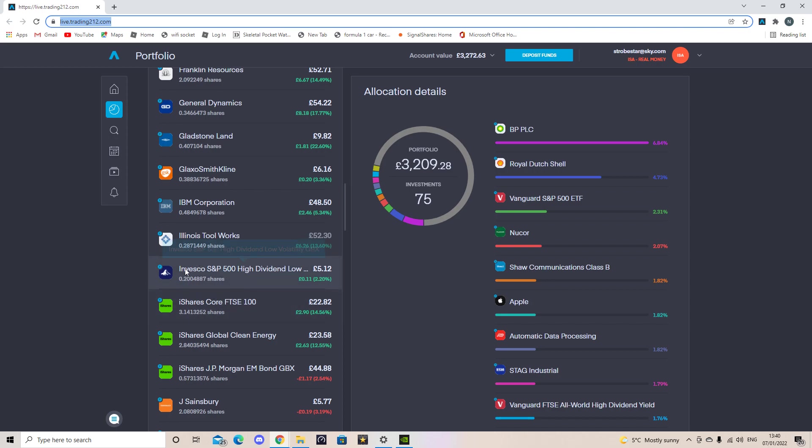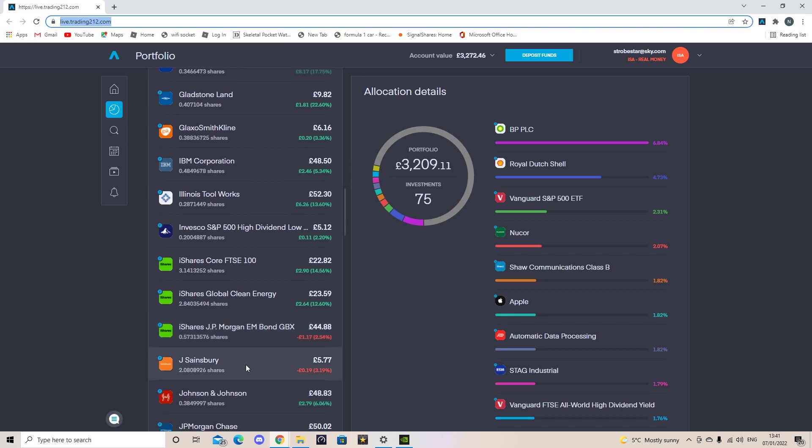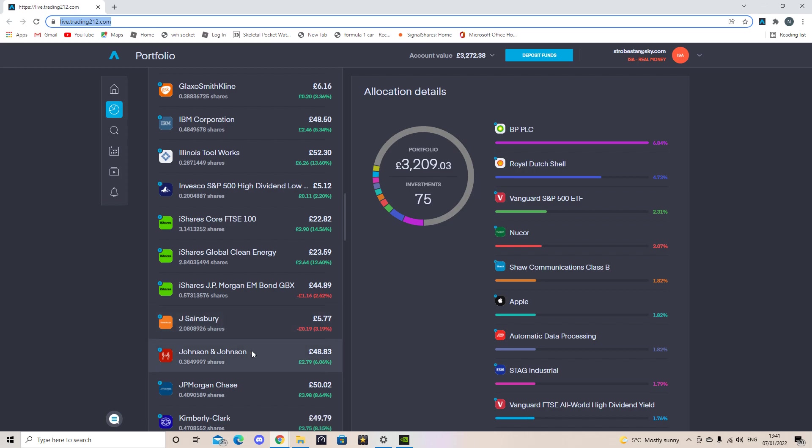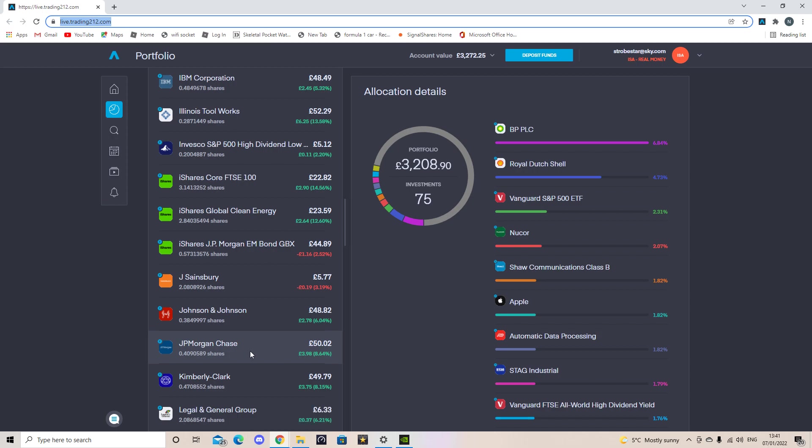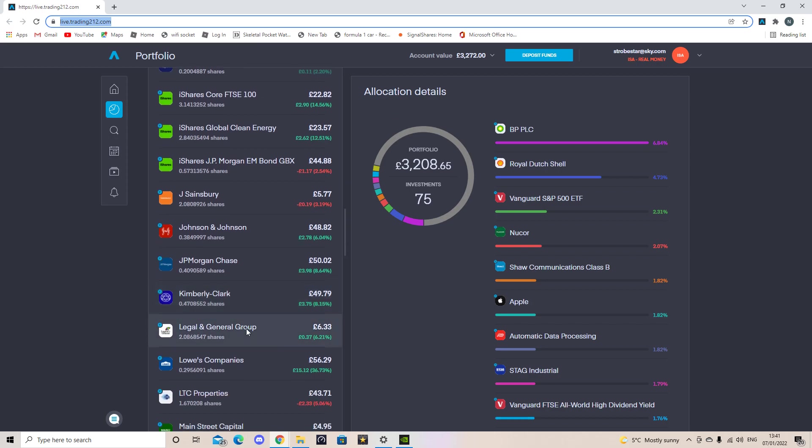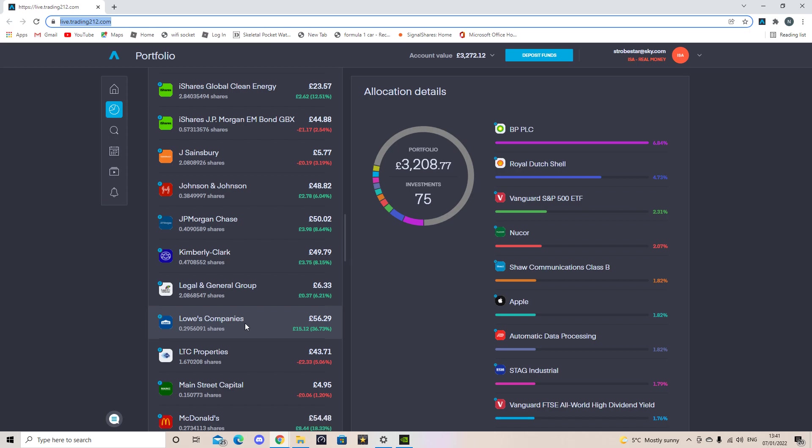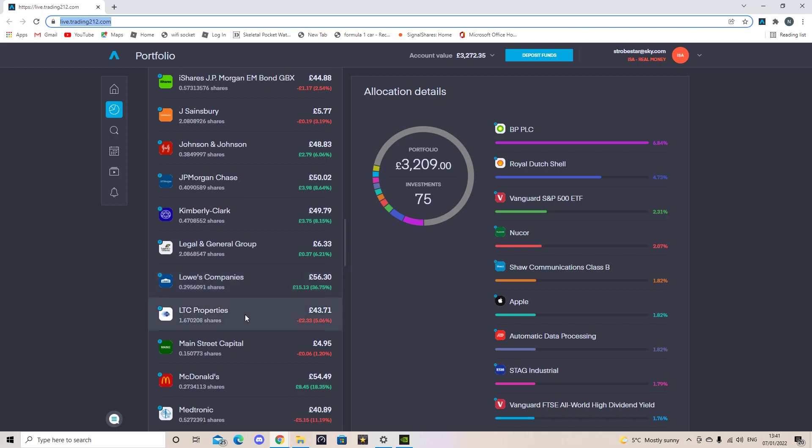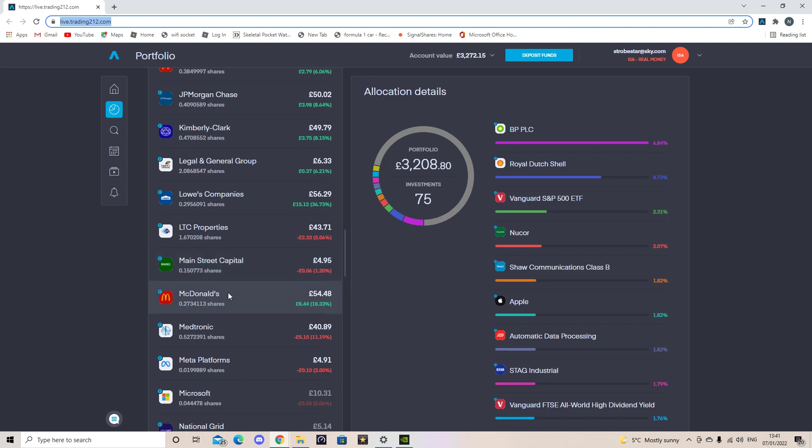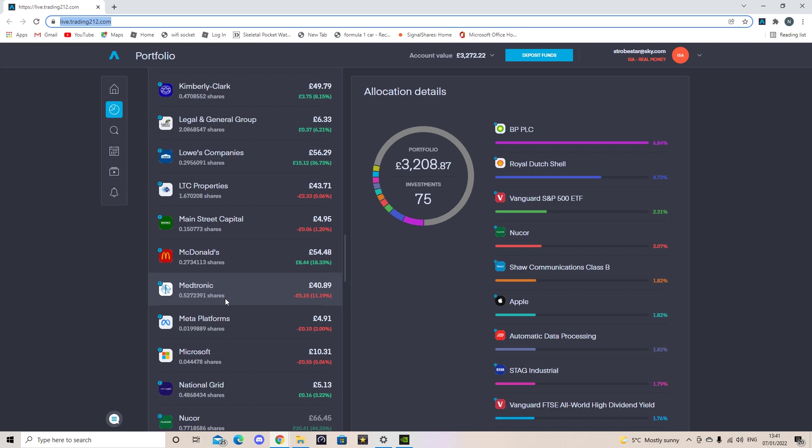So the first one I've got is Invesco S&P 500 High Dividend and I own 0.2 in that. Then the next one's a BlackRock iShares FTSE 100, I've got three of those. The iShares Global Clean Energy I've got 2.8 and the iShares JP Morgan Government Bonds is 0.5. The next company I own is Sainsbury's, I own 2 shares. Johnson & Johnson I own 0.38. JP Morgan Chase I own 0.4. Kimberly Clark I own 0.4. Legal & General I own just over two. Lowe's I own 0.23. Luzerne Properties I own 0.16. Mainstream Capital I own 0.15. McDonald's I own 0.27.